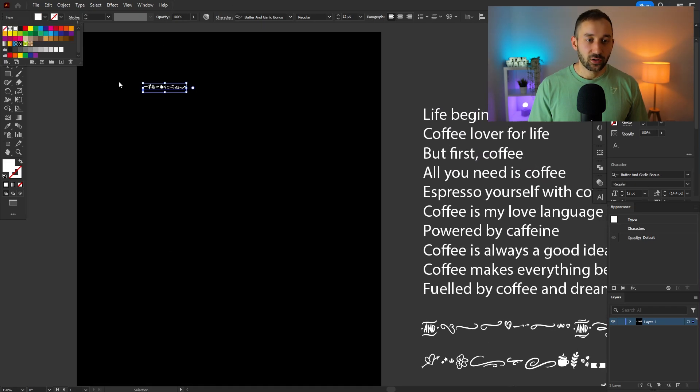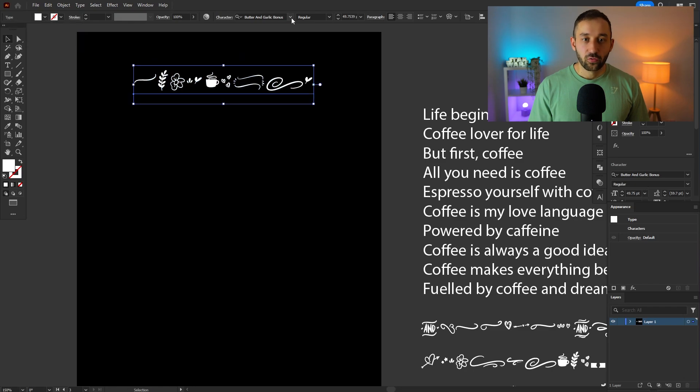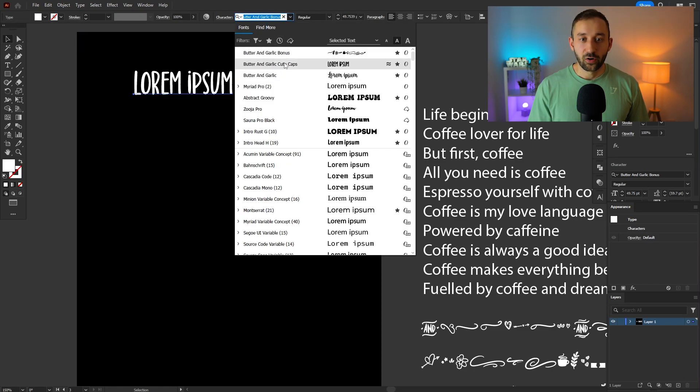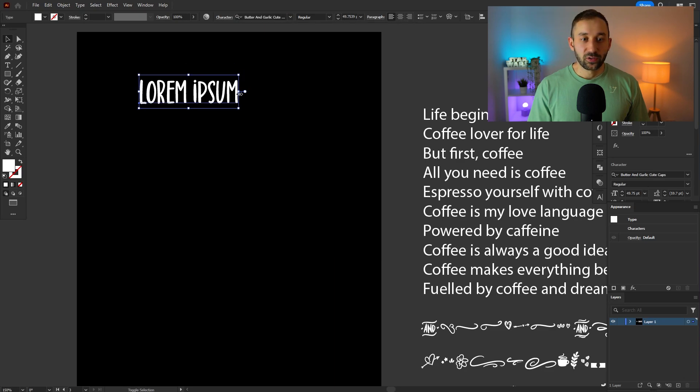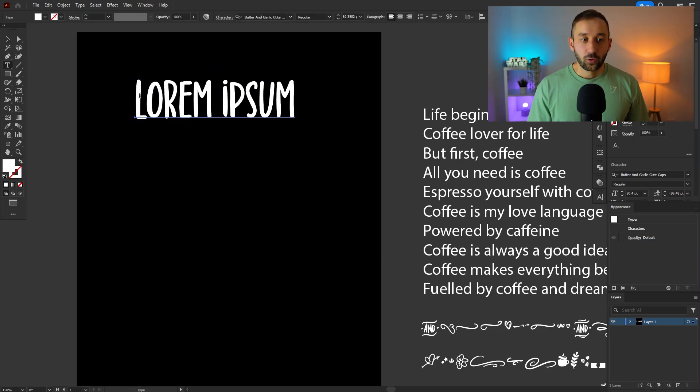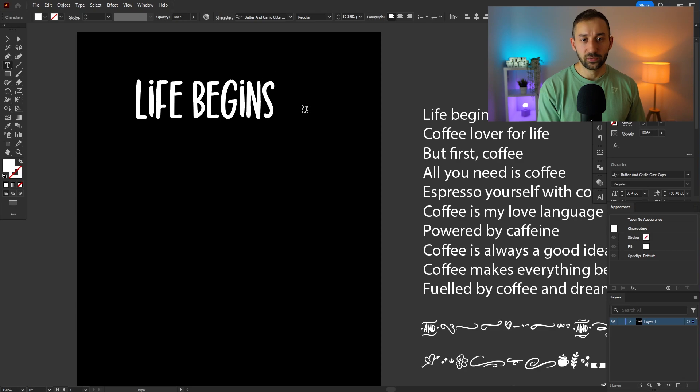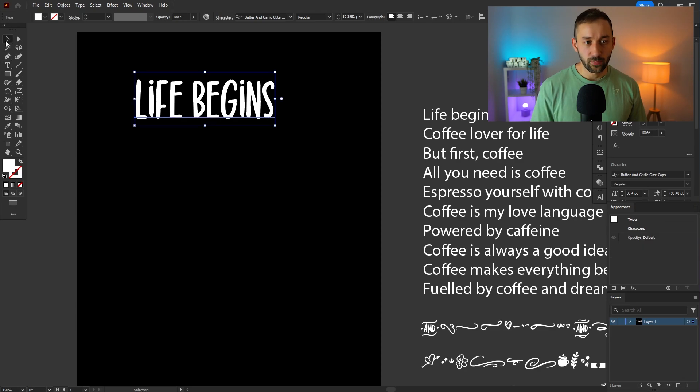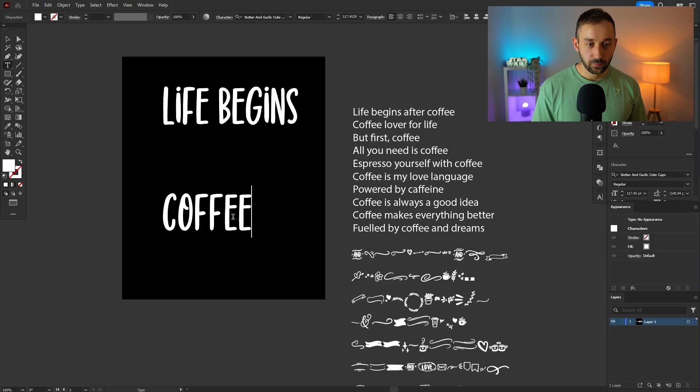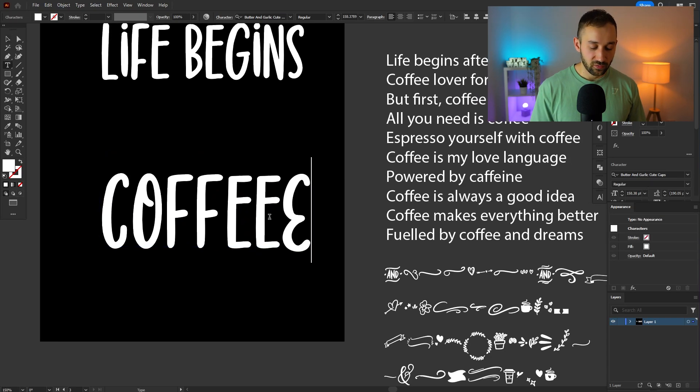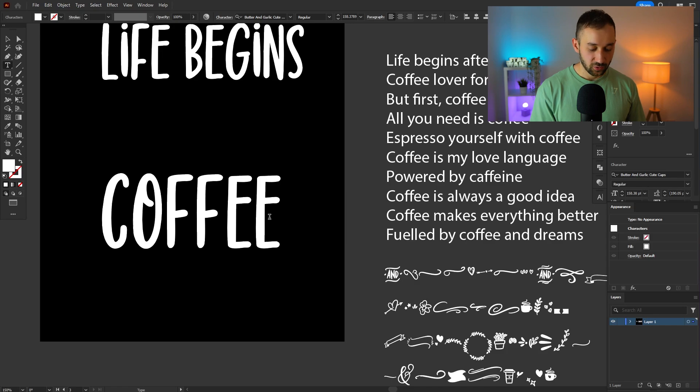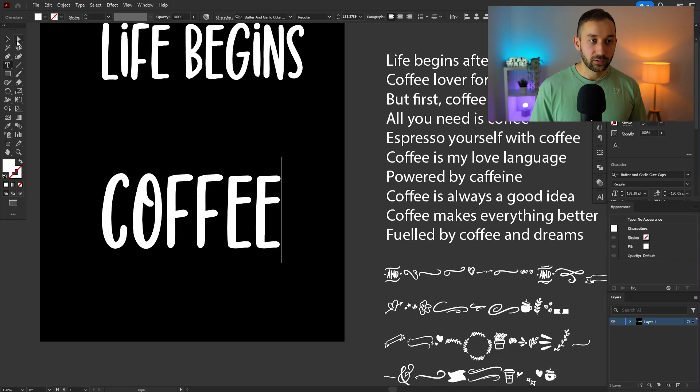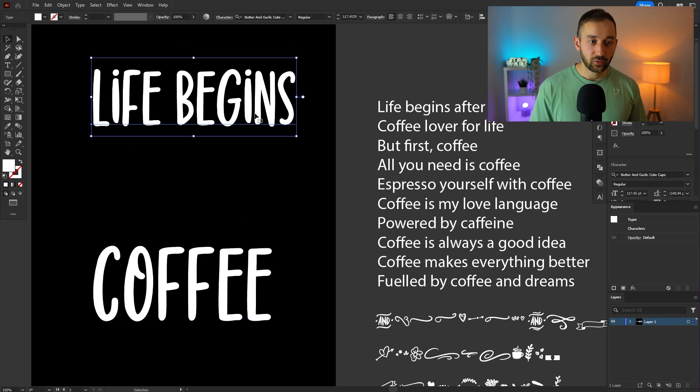So let's change the color and start off with one of these butter and garlic fonts. Let's start off with the caps version because that one is nice and easy to read. And let's put life begins at the top. Let's put coffee at the bottom. By the way you get a different option for each letter when you do capital and lowercase. They do all appear capital but there is still variation in letters if you want to mess around with them. This is the start of the layout.